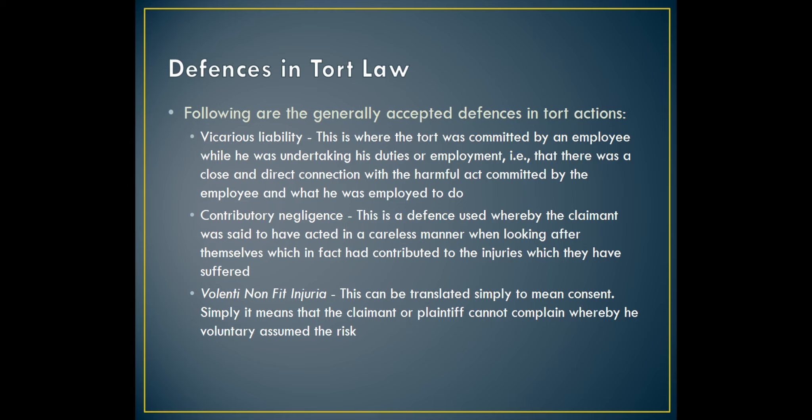Then you have contributory negligence — a defense used whereby the claimant, i.e. the plaintiff, is said to have acted in a careless manner when looking after themselves, which in fact contributed to the injuries suffered. If the plaintiff acted in a careless manner which resulted in part in him suffering injuries to his legal rights, that is contributory negligence. The defendant can thereby pass off part of their liability.